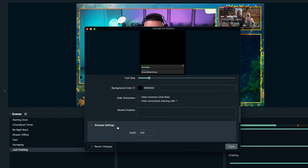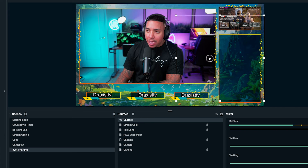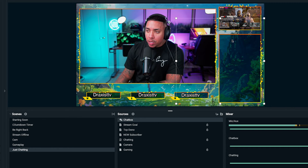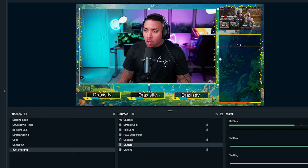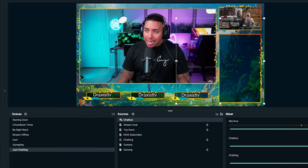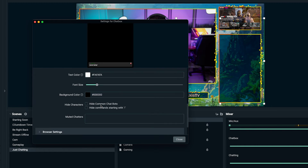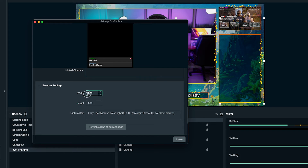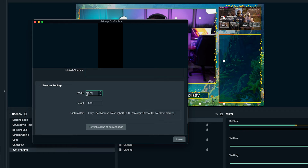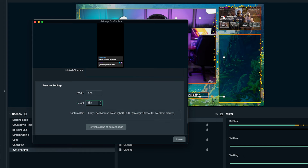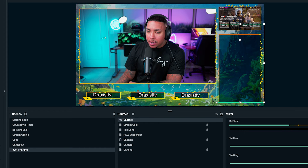Now come down to browser settings — this is the most important part. If I just hit close right now, it's going to give me a box that's way bigger than my just chatting area. What you want to do first is customize the size here in browser settings, because if you just manually crop or resize it on the canvas, your chat text is going to get cut off. So in browser settings, adjust the width and height based on your overlay's chat box space. For this one, the width is 325 and the height is 550. Then select close and you'll see the box now fits the area.